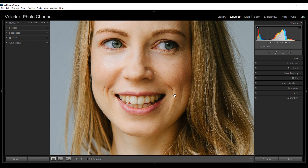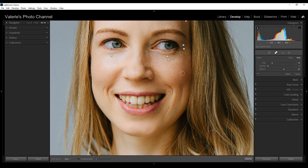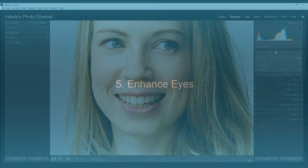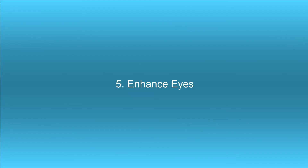One more thing we could do — we could just soften this line right here. Let's just go back to the spot removal tool, make it small, and drag along that line. My hand wasn't very steady, but it still worked and I think that did a nice job.